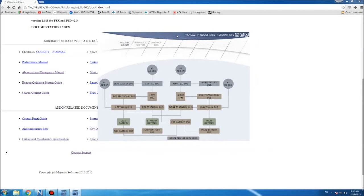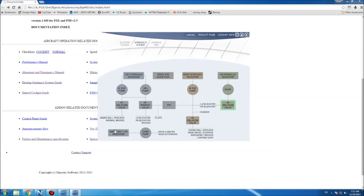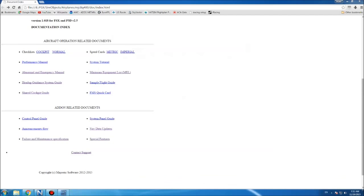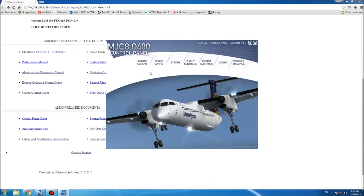The next thing you get in the Pro version is what I think they call the instructor panel, which is what you use to simulate failures. You get three systems: the electrical system with all the stuff you can fail there, the hydraulic system with all its failures, and you can fail the heads-up guidance system, the Cat 3, and the IMC ARM.